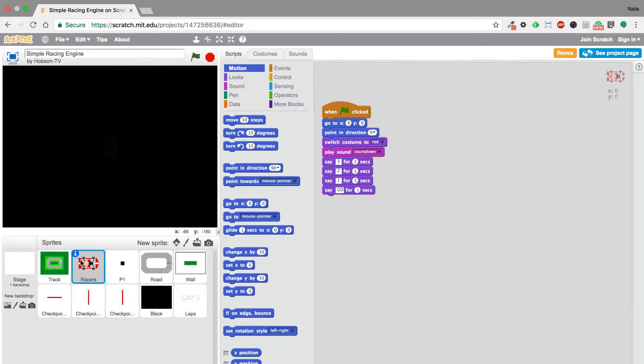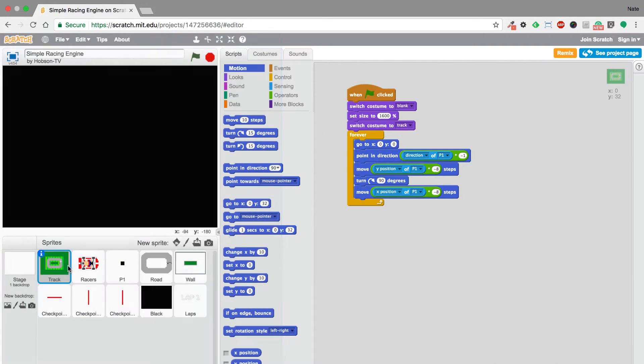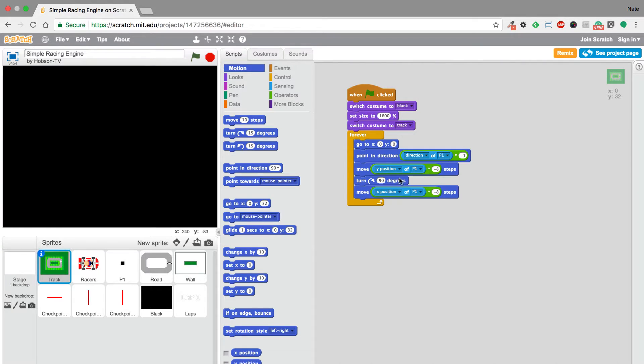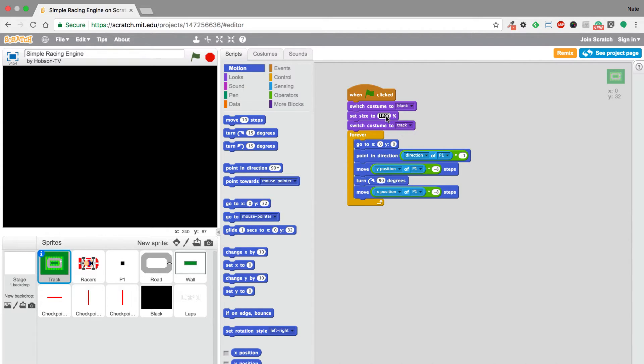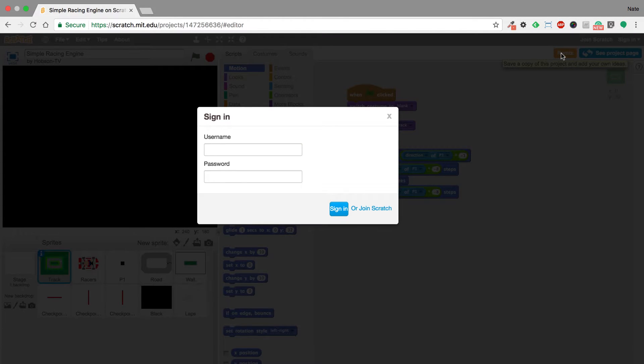And the really great thing is that because we have these options here I can actually go through and I can change some of these things. So if I want to set the size instead of sixteen hundred percent I can set it to five hundred percent and remix it and then it will update it.